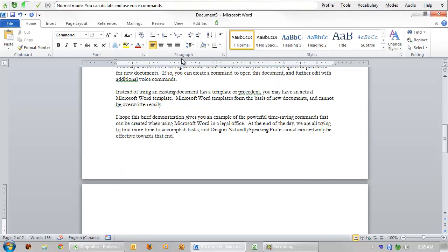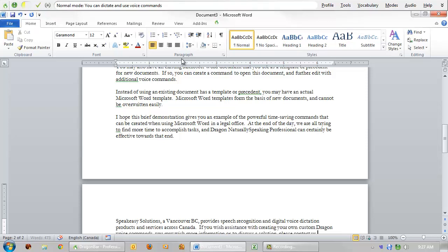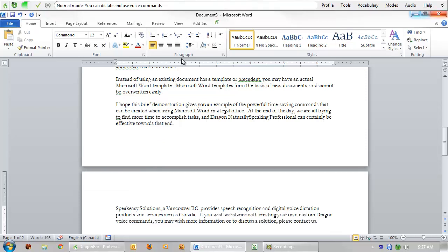Speakeasy Solutions, of Vancouver, BC, provides speech recognition and digital voice dictation products and services across Canada. If you wish assistance with creating your own custom Dragon voice commands, you may wish more information, or to discuss a solution, please contact us. Have a brilliant day!